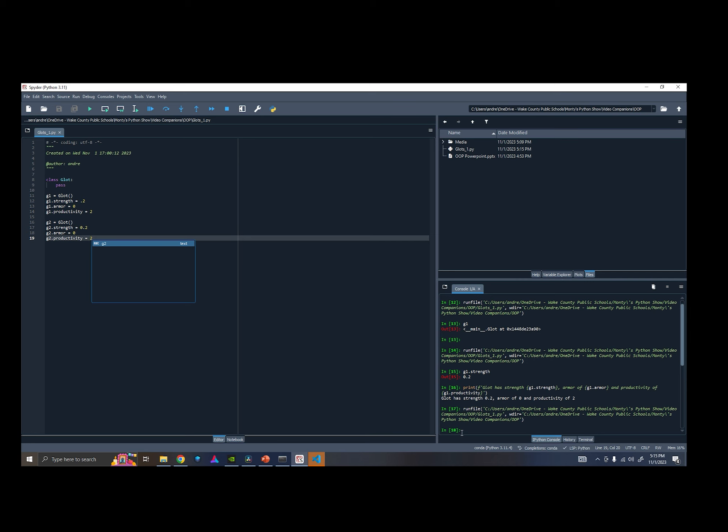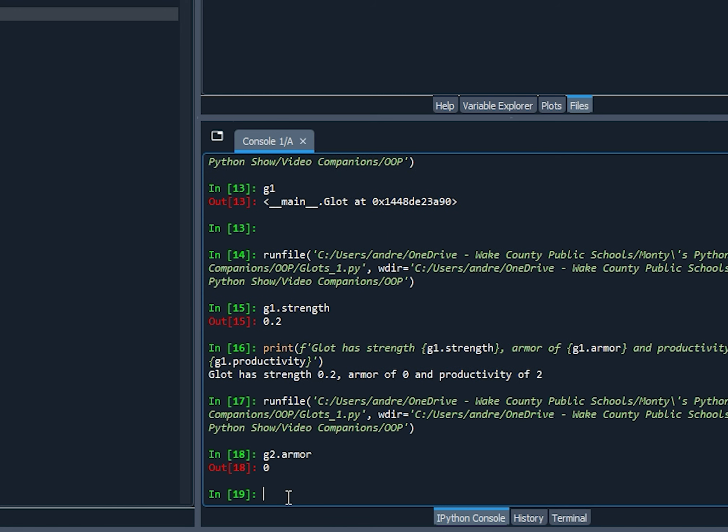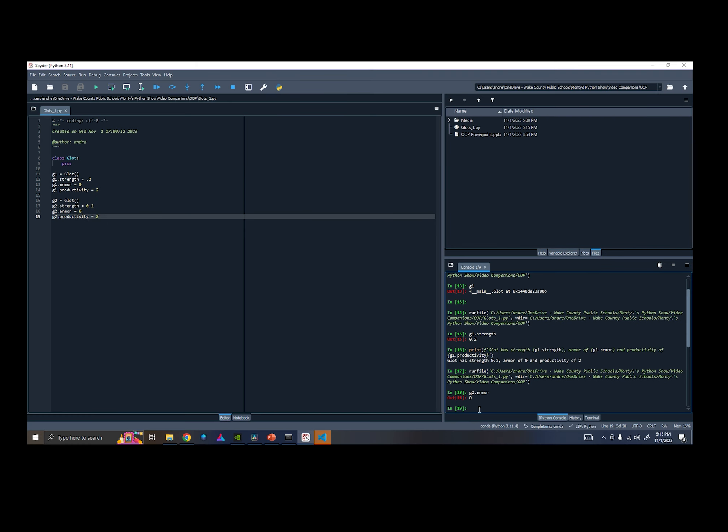So let's run that code, and let's just check G2's armor. Make sure that, okay, so G2 has armor 0. Well, you can see that if you have a lot of Glots to create, this is really inefficient, having to describe all of the attributes for each of these Glots, when Glots, the basic attributes of them, are all the same.